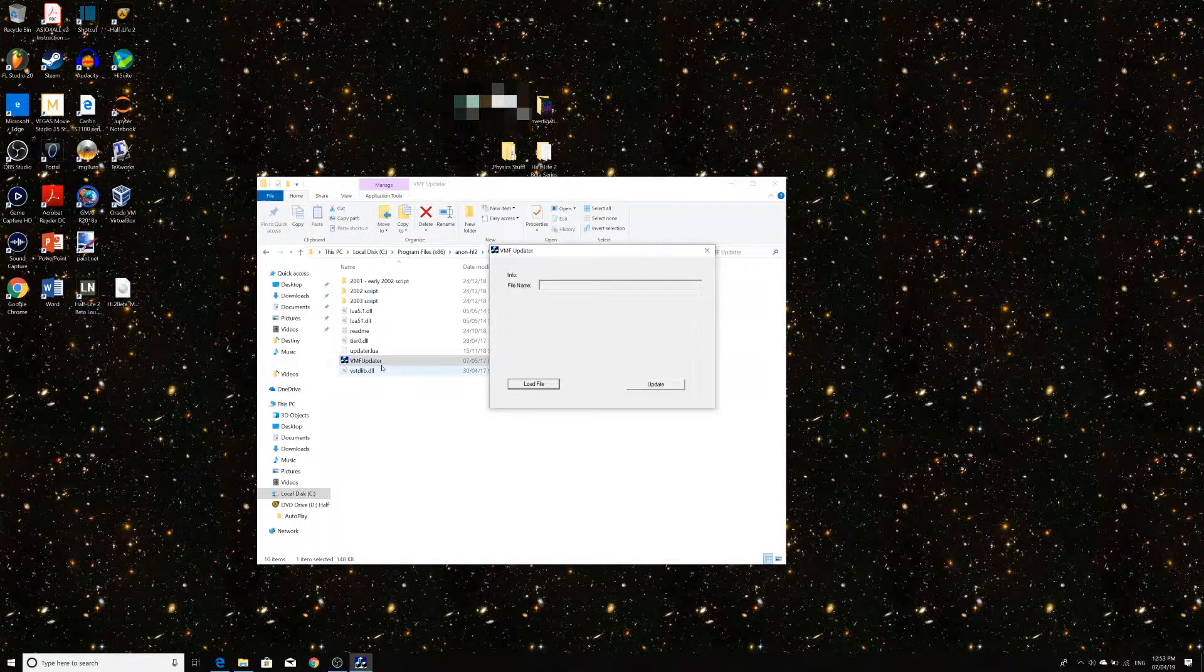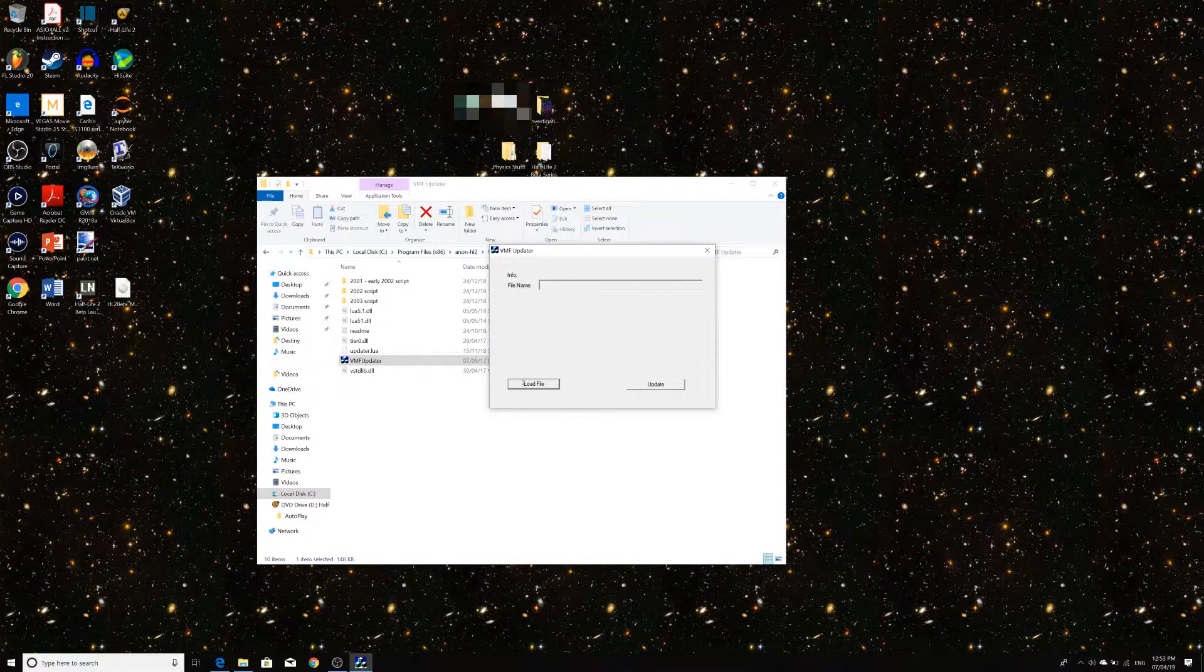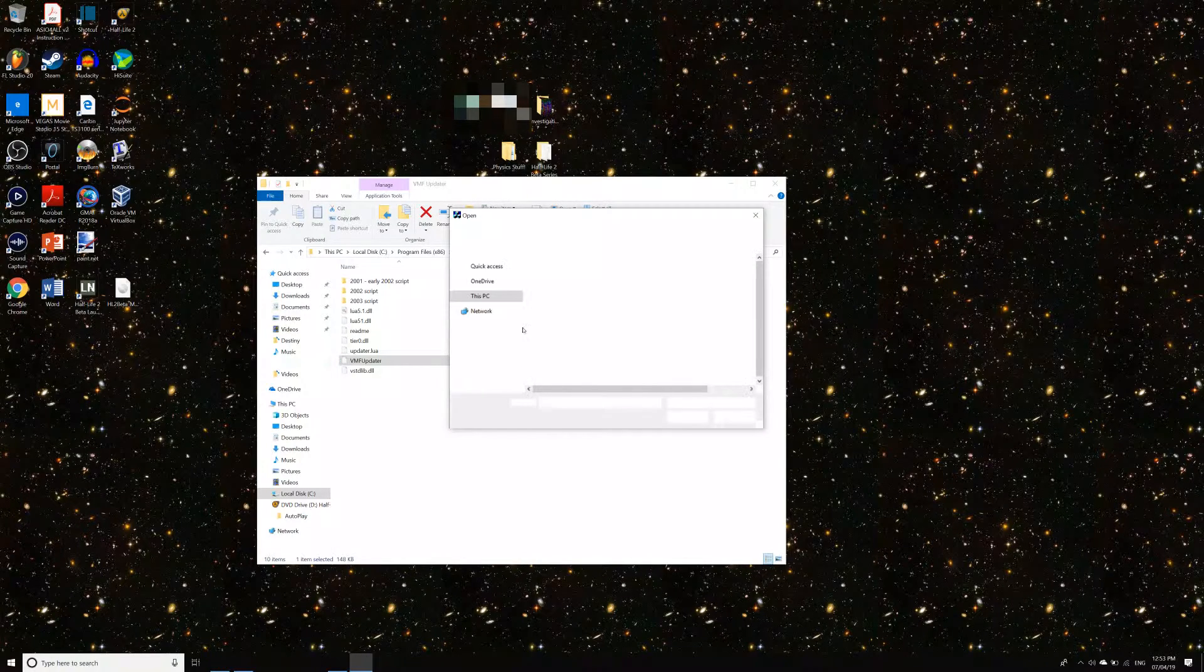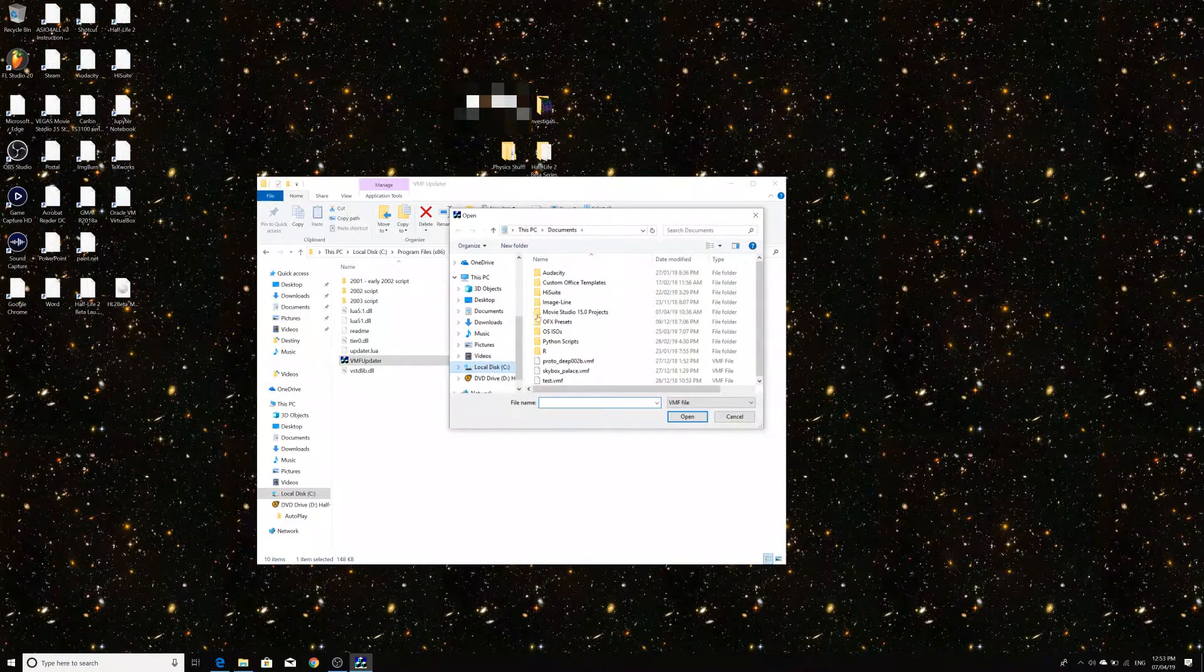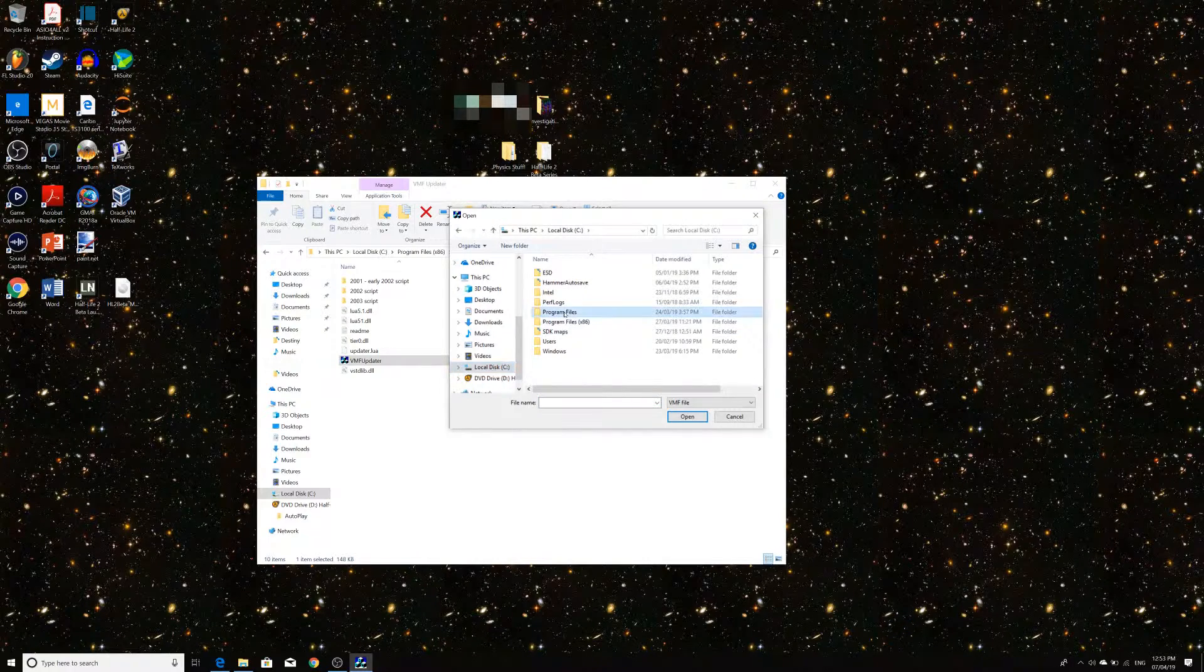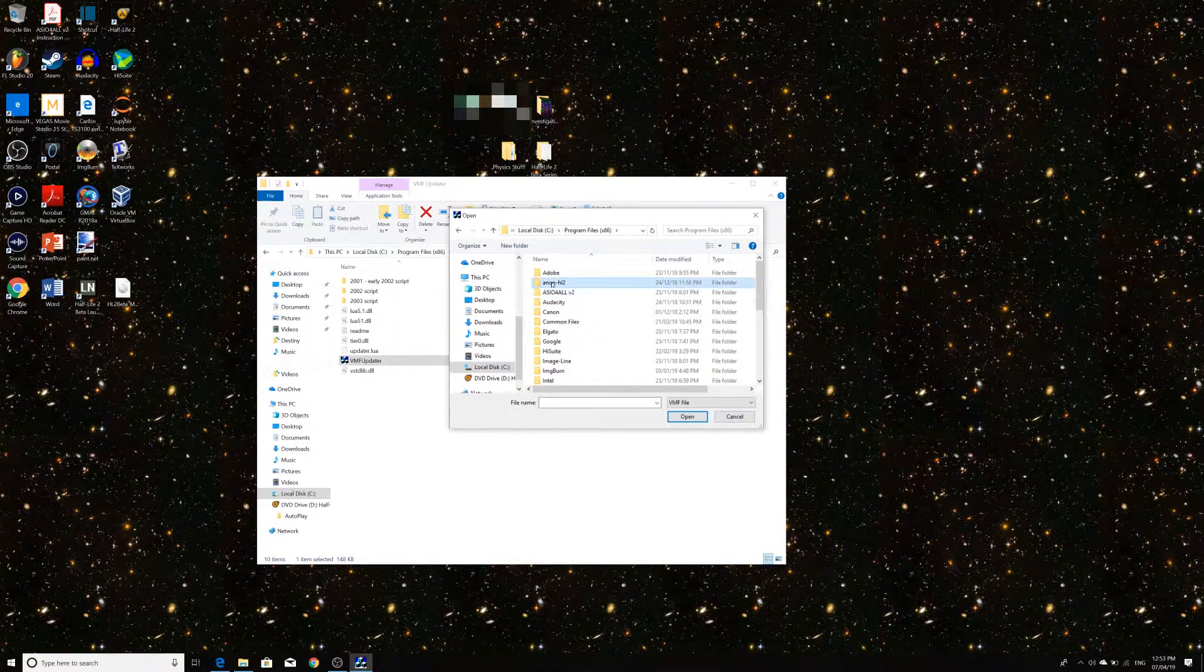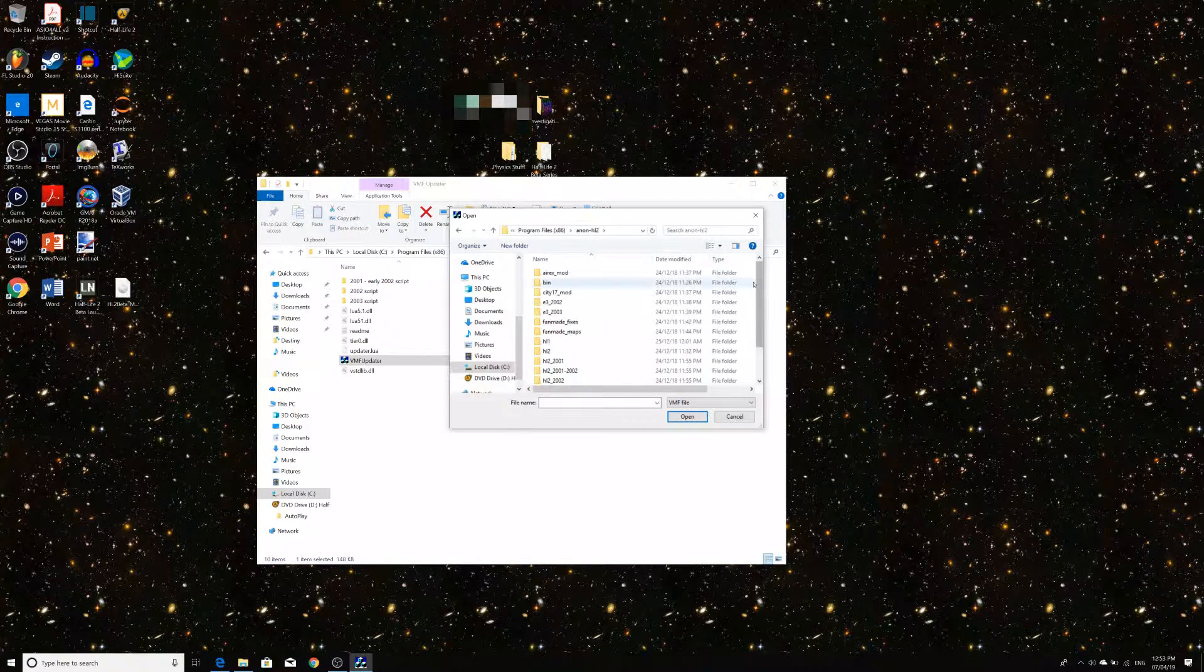So, what we'll do here is if we'll go to load file. And what we're going to do is basically go to our directory, which is, again, in the install, you basically put this wherever you want to. In my case, I put it under program files x86 and Anon HL2.